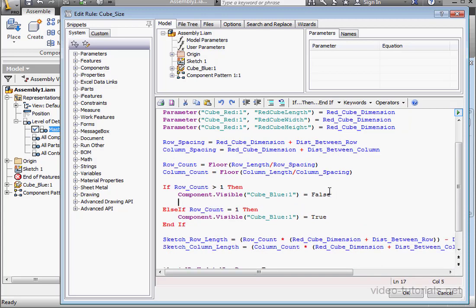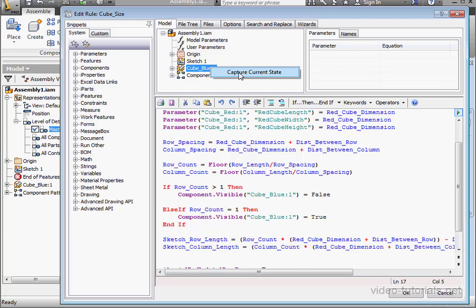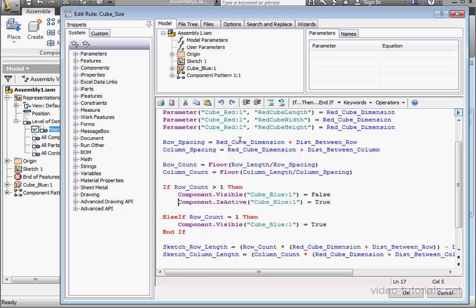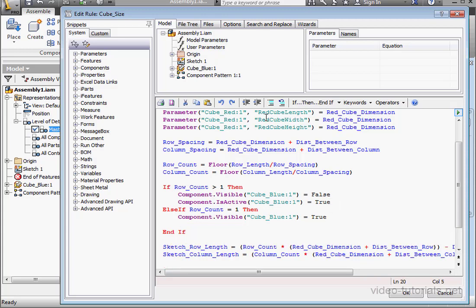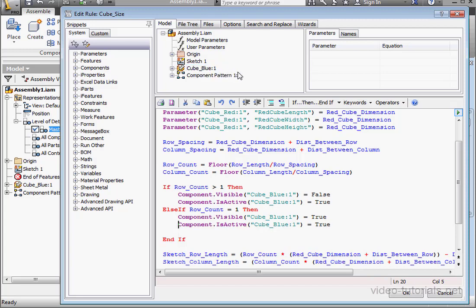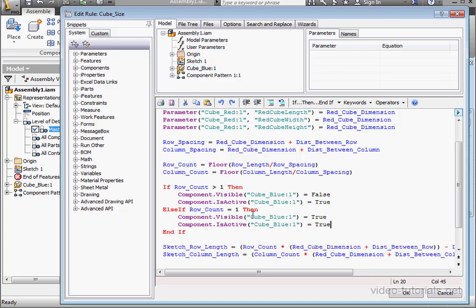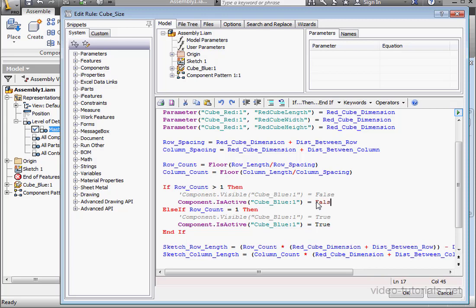So let's get your cursor on a new line here. Right-click on the blue cube, select Capture Current State, back to our code, equals True. Same line below. Right-click on the blue cube, Capture Current State. Let's comment out these two lines. And here, let's change True to False.